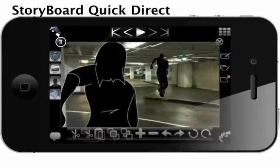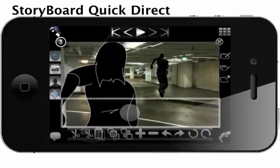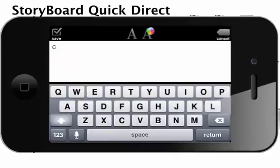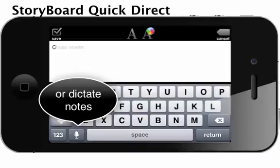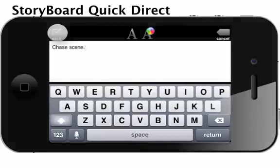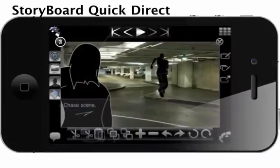Open the caption window to write director's notes and dialogue in the caption alongside your frames. View these captions alongside the frames in the playback by clicking the play button at the top of the screen.